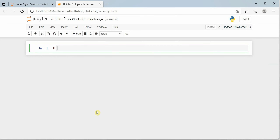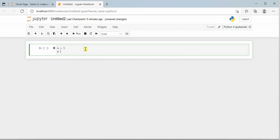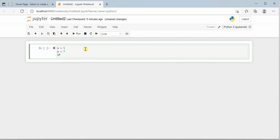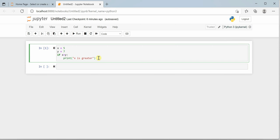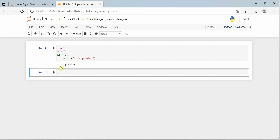I'm on my Jupyter notebook. Let's start with x = 5 and y = 7. If x is greater than y — note the colon and indentation — we print 'x is greater'. When I execute this, x is not greater so nothing prints. Let's change x to 15 and run it again. Now we get the message 'x is greater', which is correct.